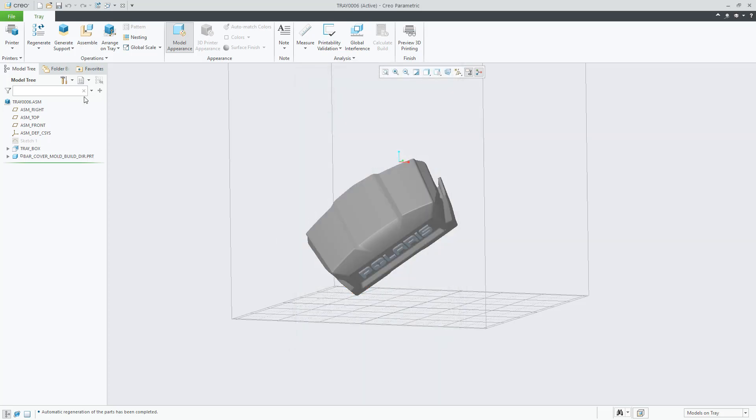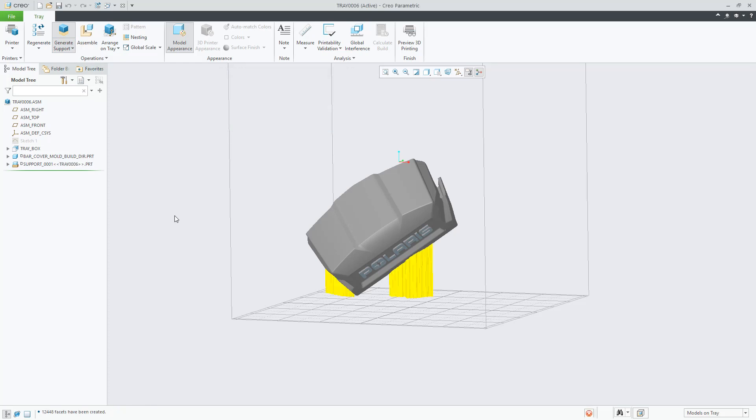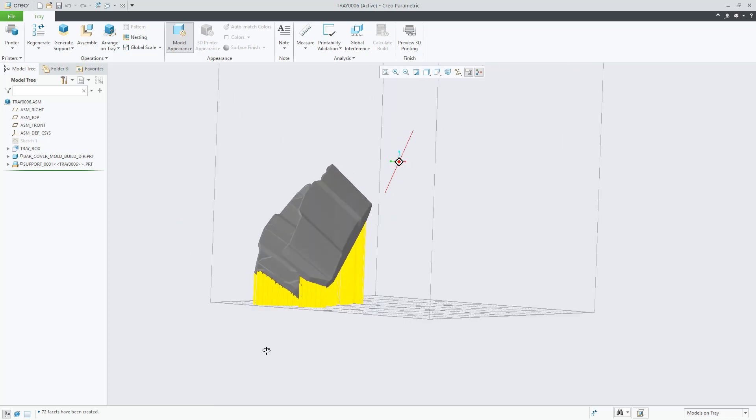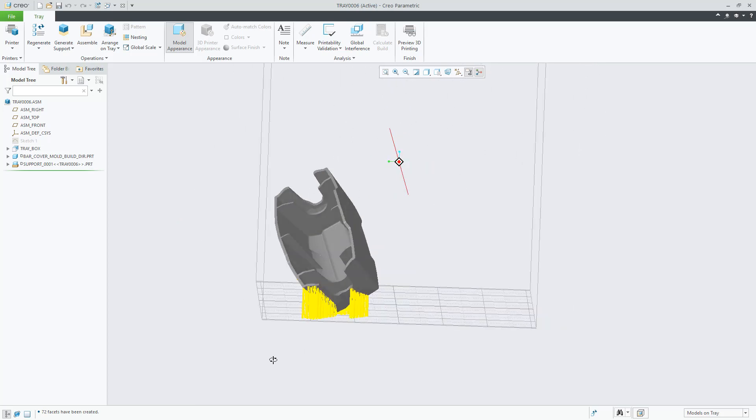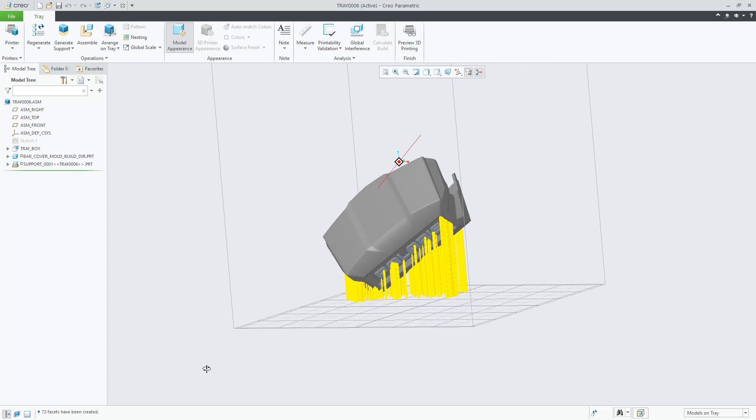The next step in the process, after defining the support structures that we are seeing on the screen, is to send this tray to the corresponding build processor.